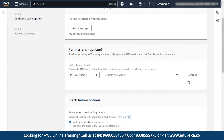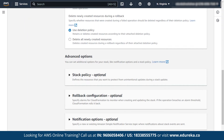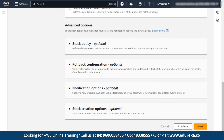There are many other options you can use. There is also a permission option where you have to specify an IAM role if you are an IAM user. As I am a root user, I do not need to specify the IAM role. Set advanced options as default and click on next.